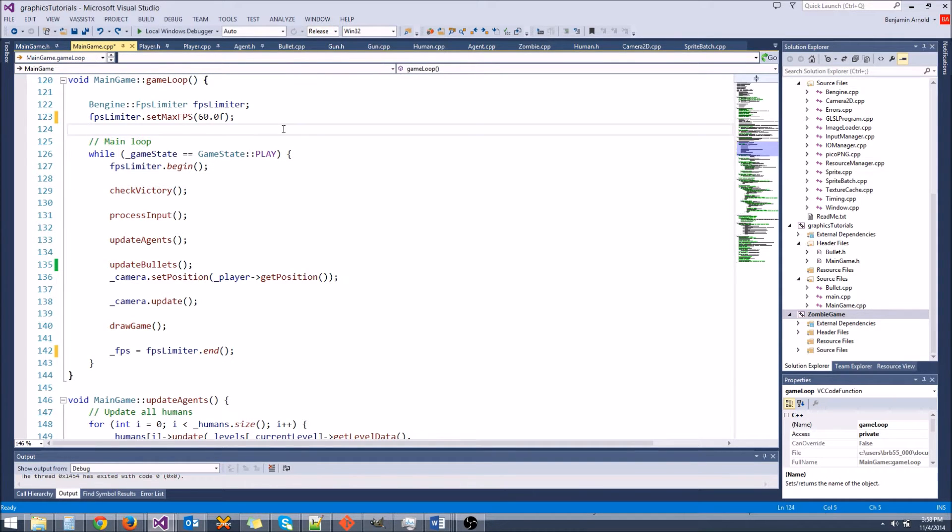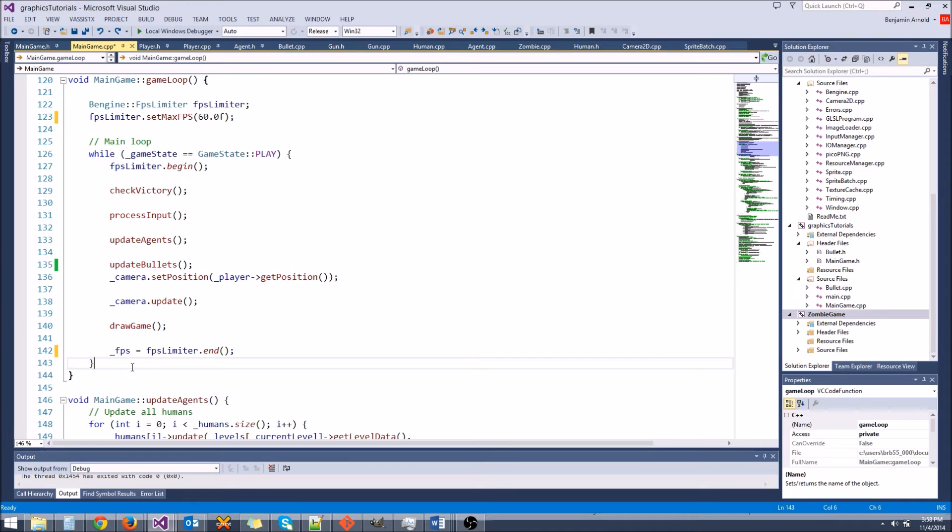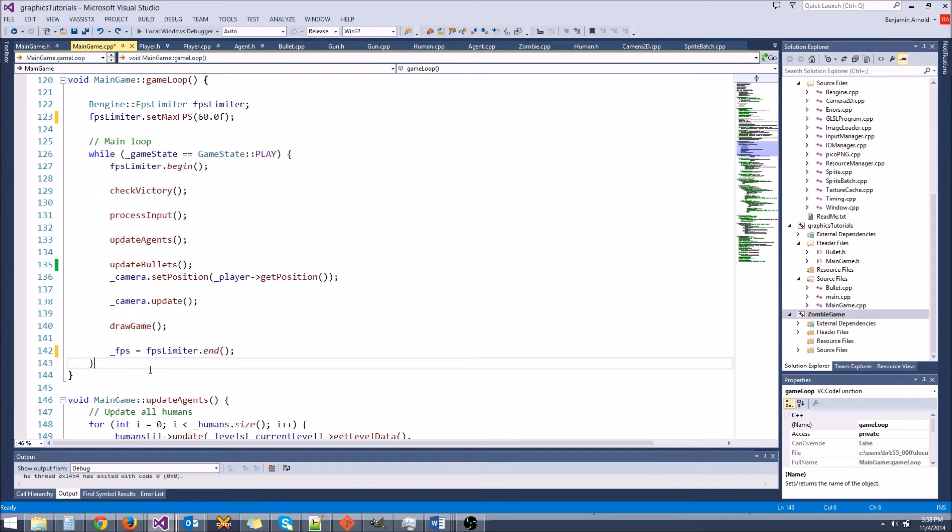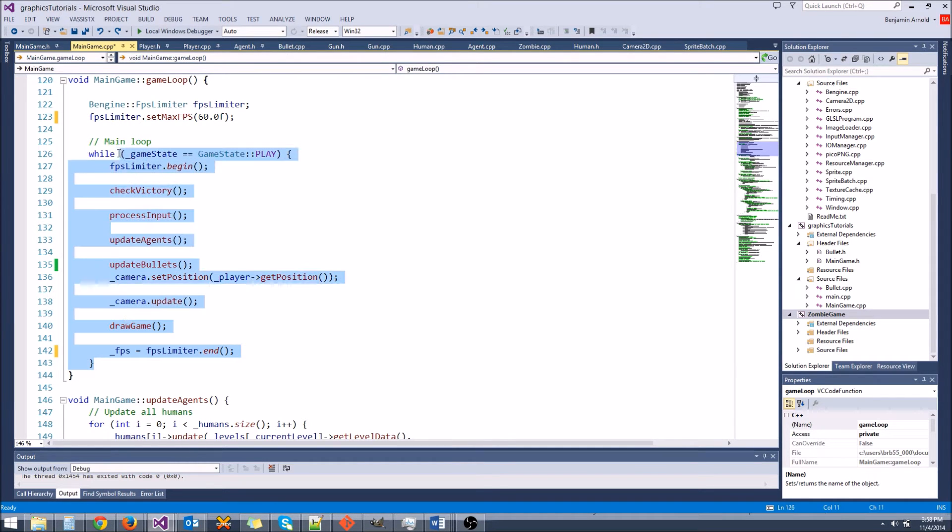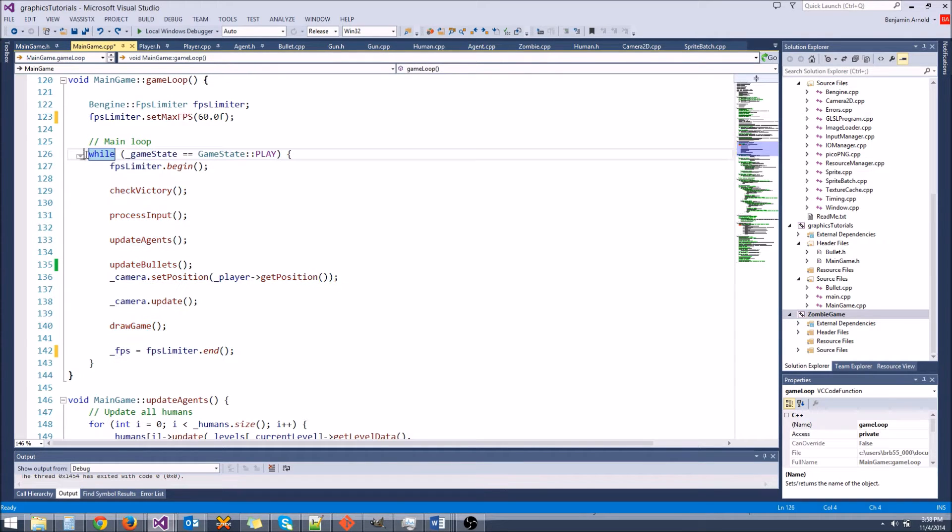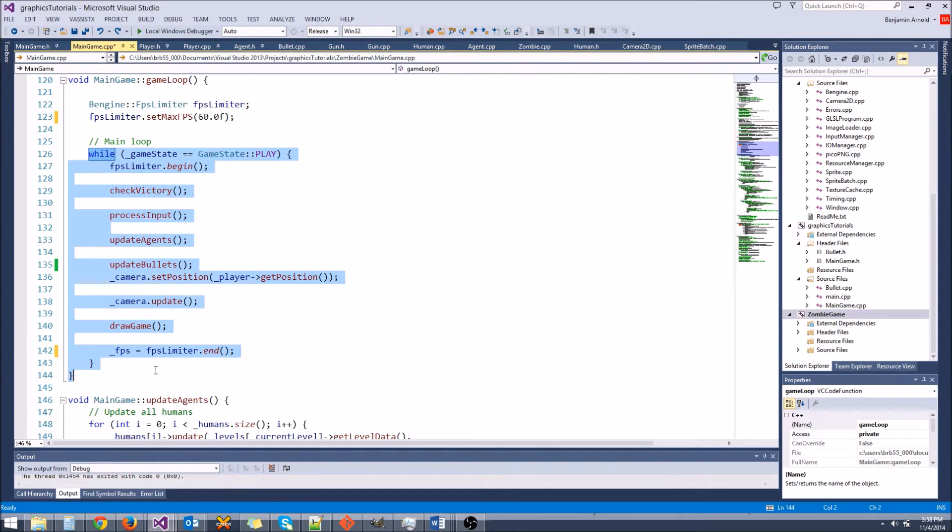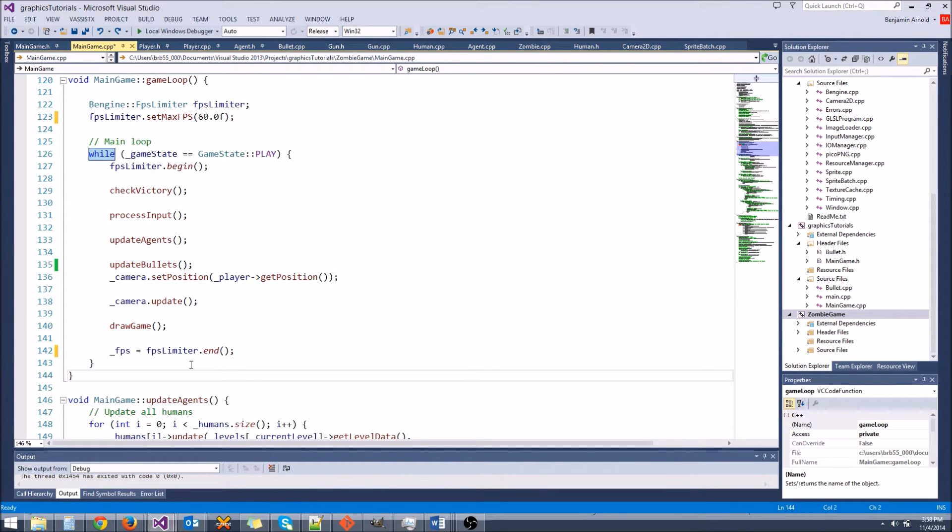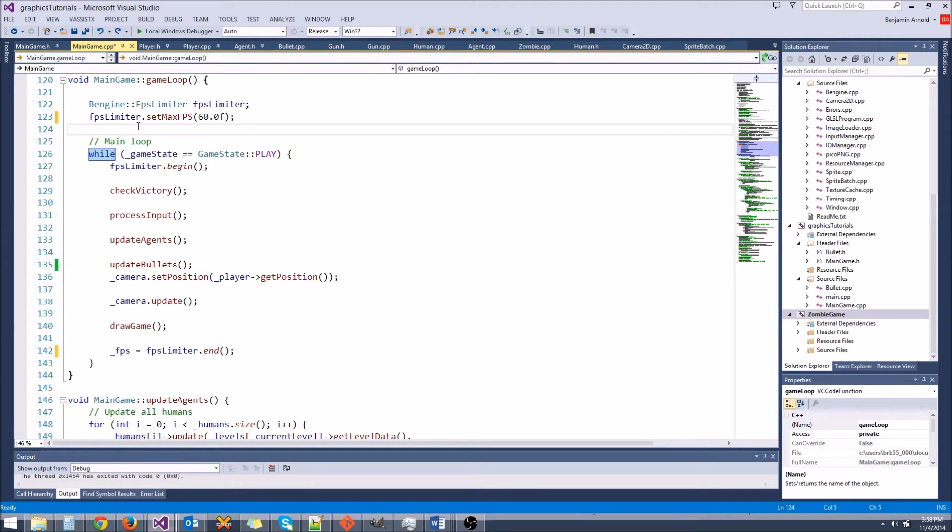It's also going to do a bunch of cool things, like it might unroll your loops. It might do some really cool tricks by storing counters in registers instead of storing them in memory. All sorts of cool stuff that's going to make your code run a hell of a lot faster. It's a really big difference.